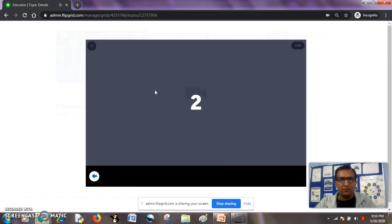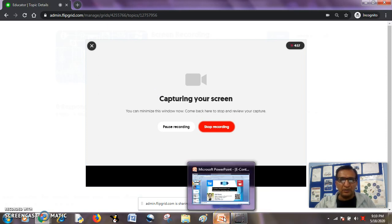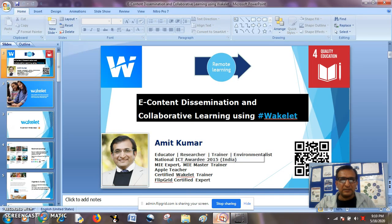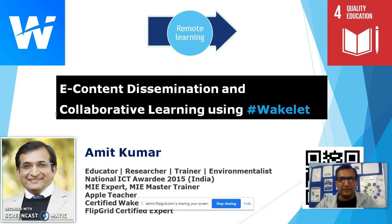Now on the count of three, three to one, my screen is being recorded. So I will start presenting my presentation. It is being recorded. I will be presenting a topic on Backlit.